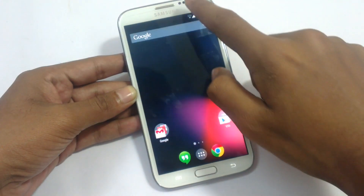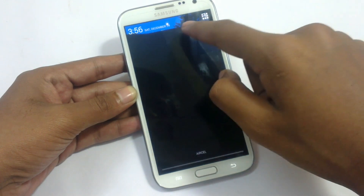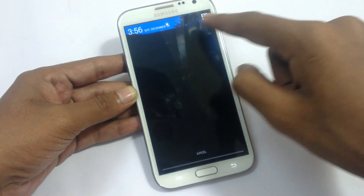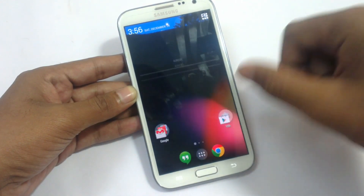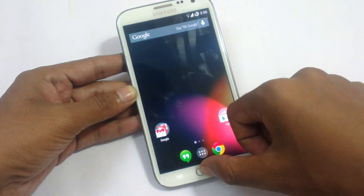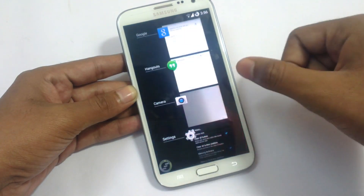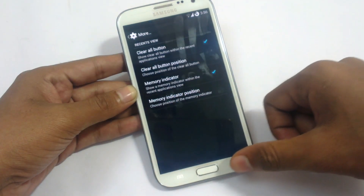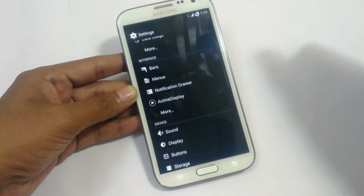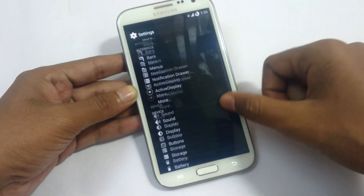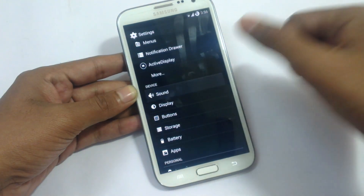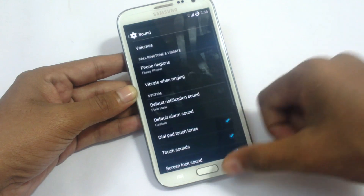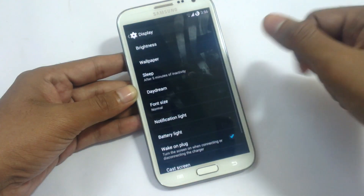In the notification panel, it will also show a bar to clear all recent applications. This has been added in Android 4.4.2.